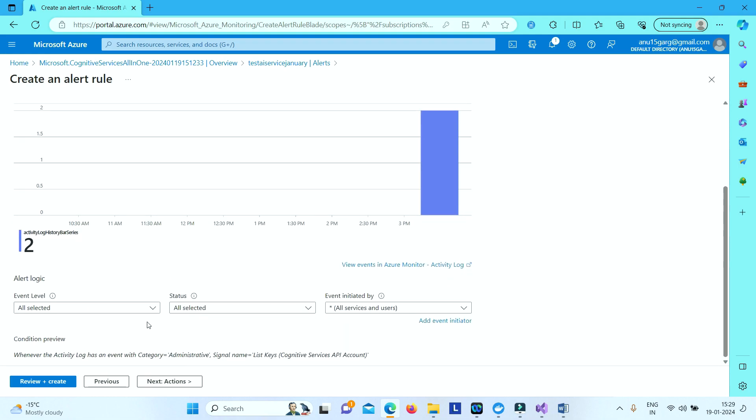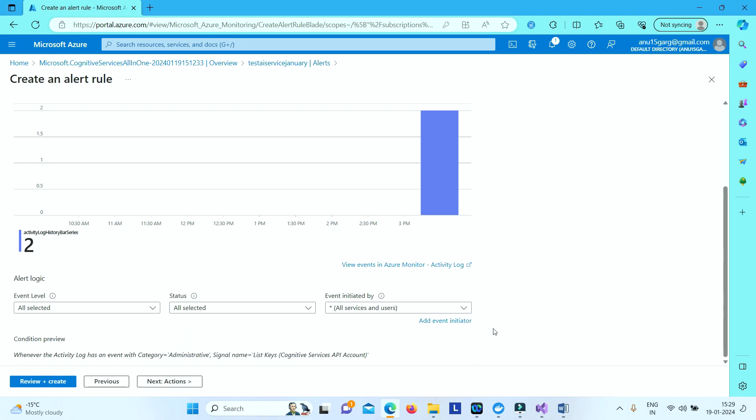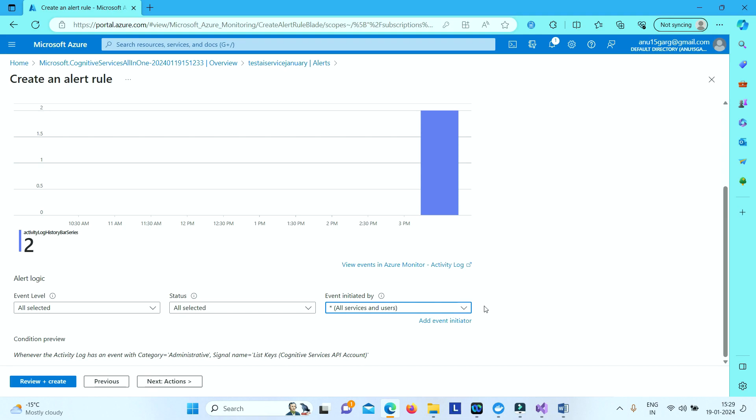And then here you can specify event level, like whether it is a critical event or is it just a warning. And then here you need to select the status. Whether it is a failed status or started or succeeded. So basically all of these needs to be selected as yes. Rest all you can leave as it is.